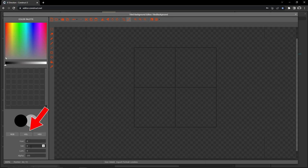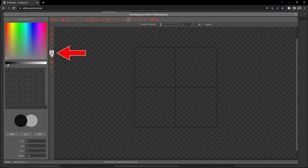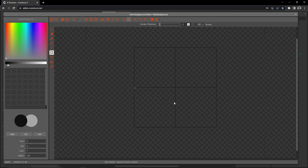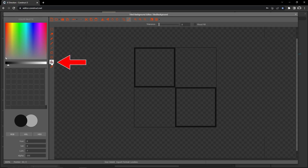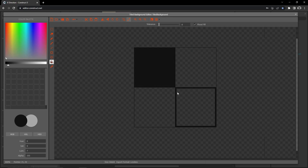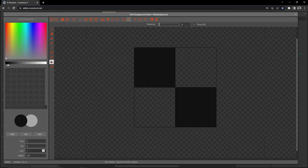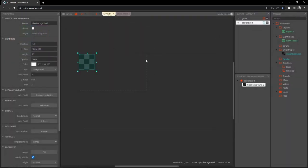I'll zoom in a bit and come over to the color picker, sliding it all the way to black. On the HSL tab I'm going to set the luminance to 7. Then I'll get the rectangle tool, set border thickness to 1, and with snapping turned on draw a square from the top left to the center, and another from the center to the bottom right. Then I'll use the fill tool with flood fill checked to fill both squares. Then I'll change the luminance to 21 and fill in the other squares — giving us a checkered pattern.